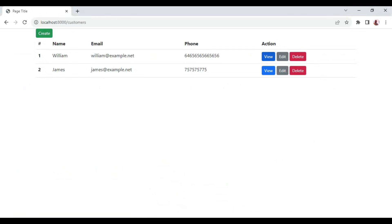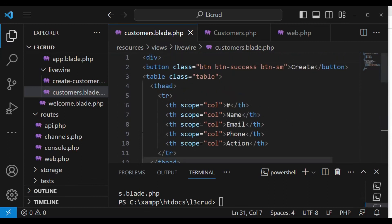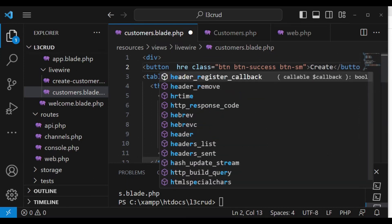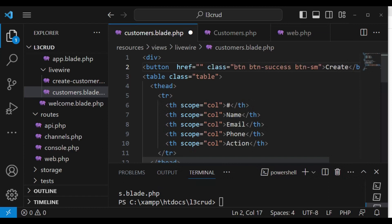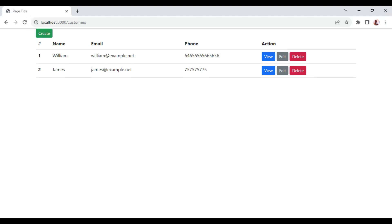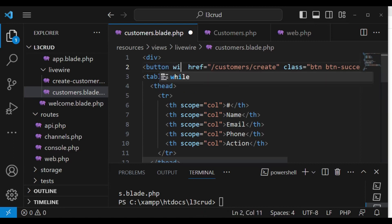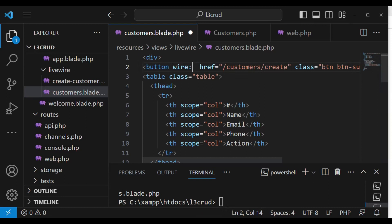I want to give functionality to 'View' and also 'Create'. So on this button we are going to use navigation. First of all we have to say where the button is going to go, so we can have the href tag, and when we click Create it is going to go to customers/create. Rather than a plain anchor tag, let me just go ahead and use Livewire navigation — I'm going to add wire:navigate and that will do the trick for us.